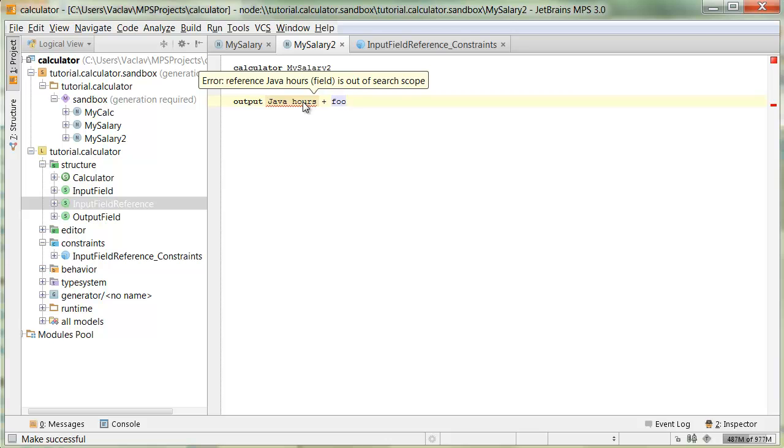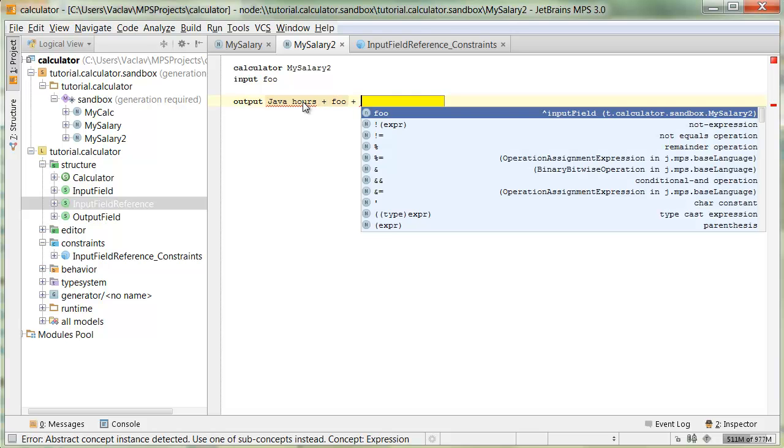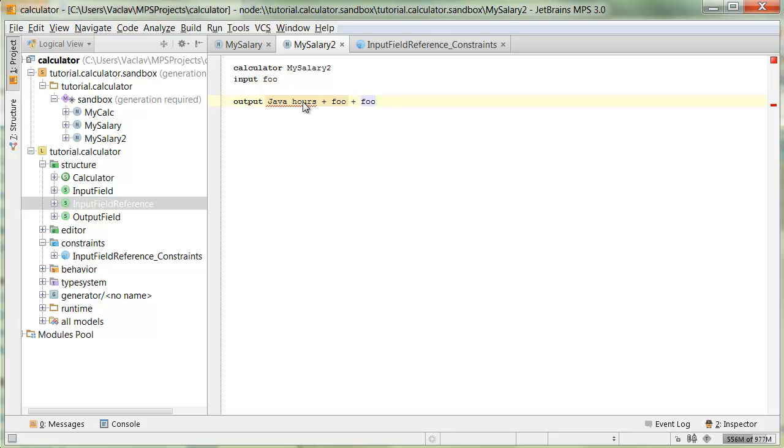Going back to MyCalc2, now JavaRs is underlined because it is out of search scope. And trying to complete, we only get the local input field, the one coming from this form, not from the others. So we implemented scopes correctly.